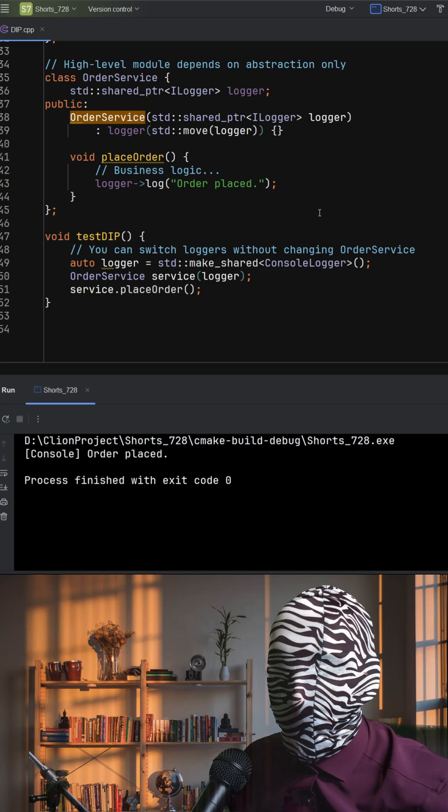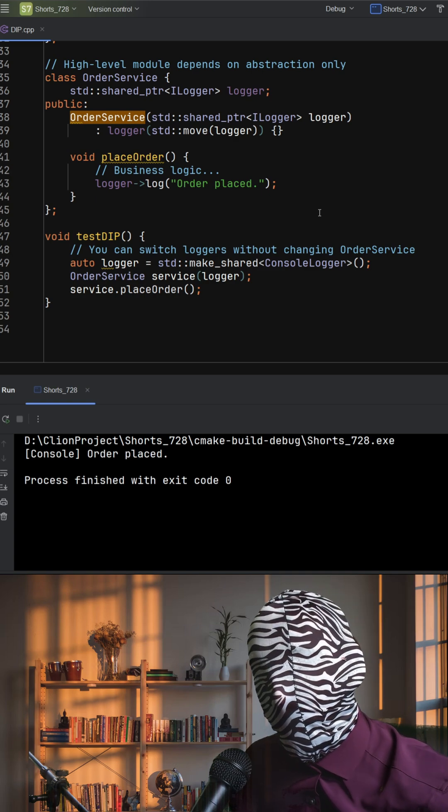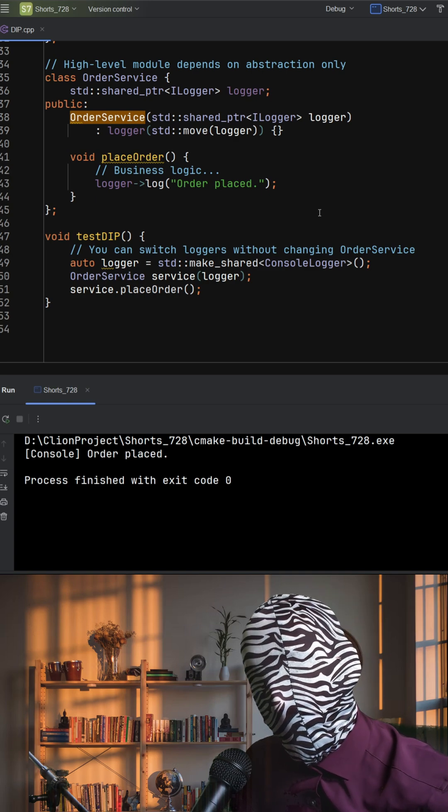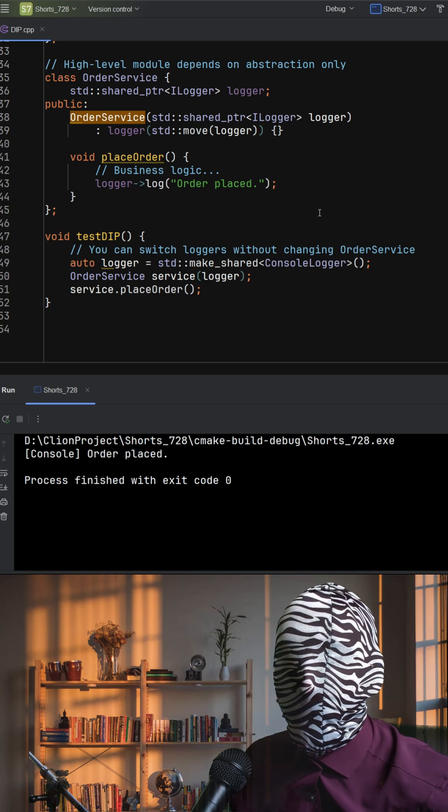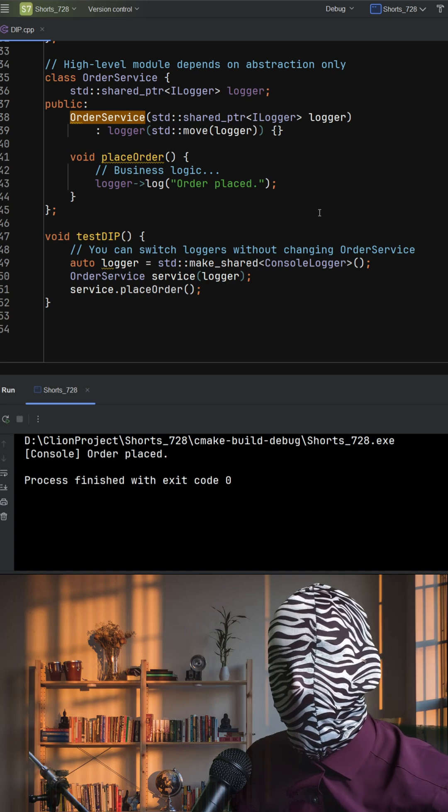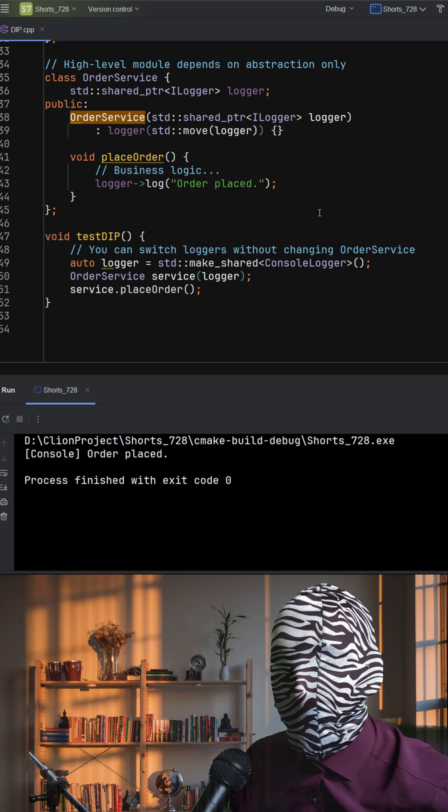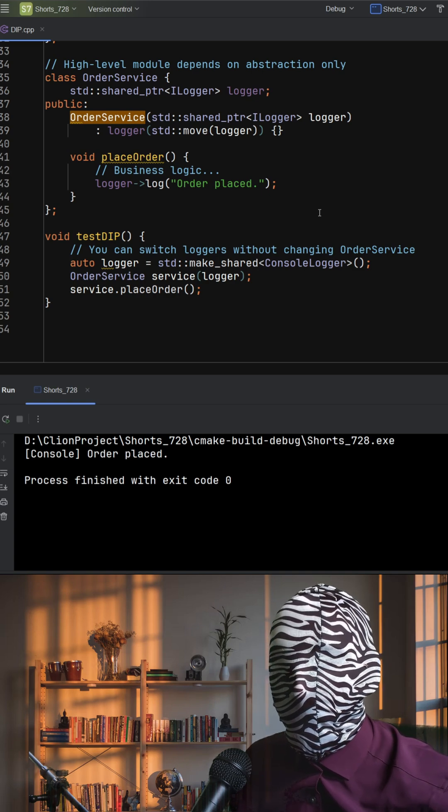This leads to more flexible, testable, and maintainable software. You can replace or mock dependencies without rewriting your core logic, something that becomes essential as systems grow.